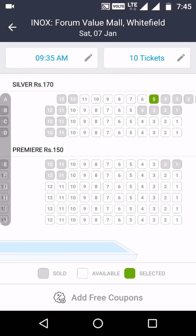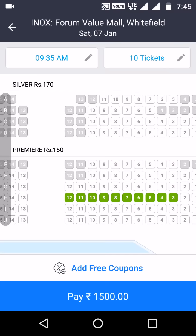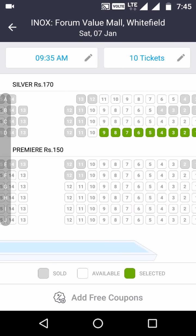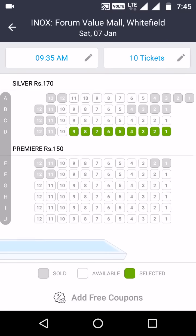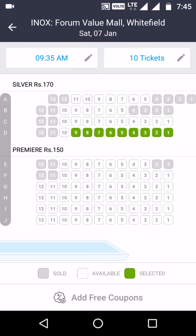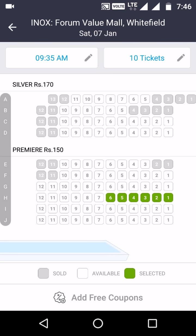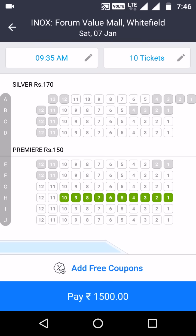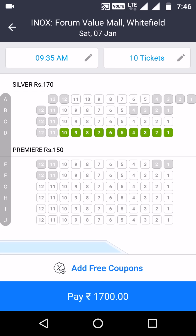I selected 10 tickets. When you click a seat, it automatically selects consecutive seats to the right up to your chosen count. If you have a coupon, click 'Add Coupon' at the bottom. I had a free coupon, so the payment came to ₹1,799. Click Pay and it will take you to the payment page.